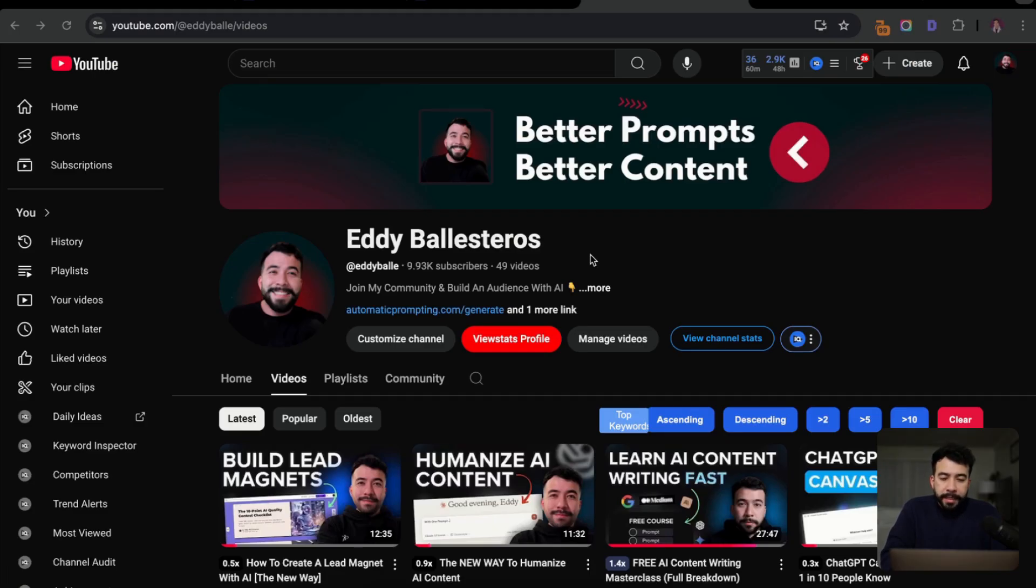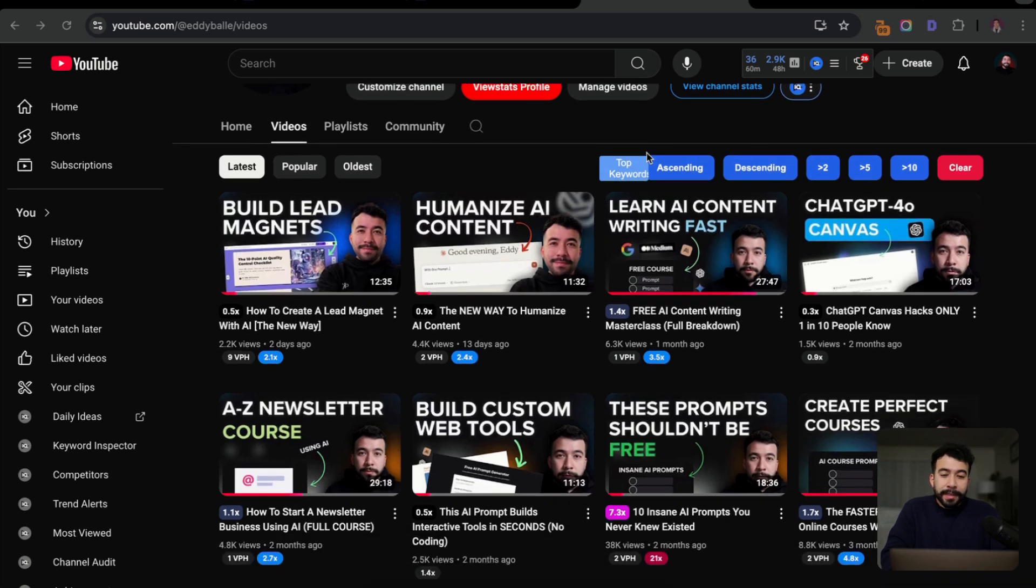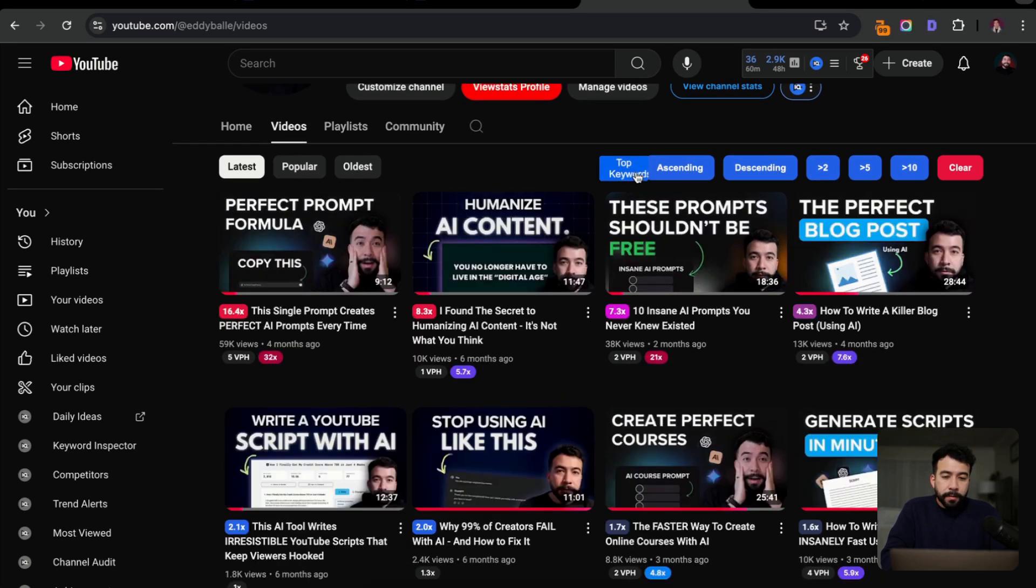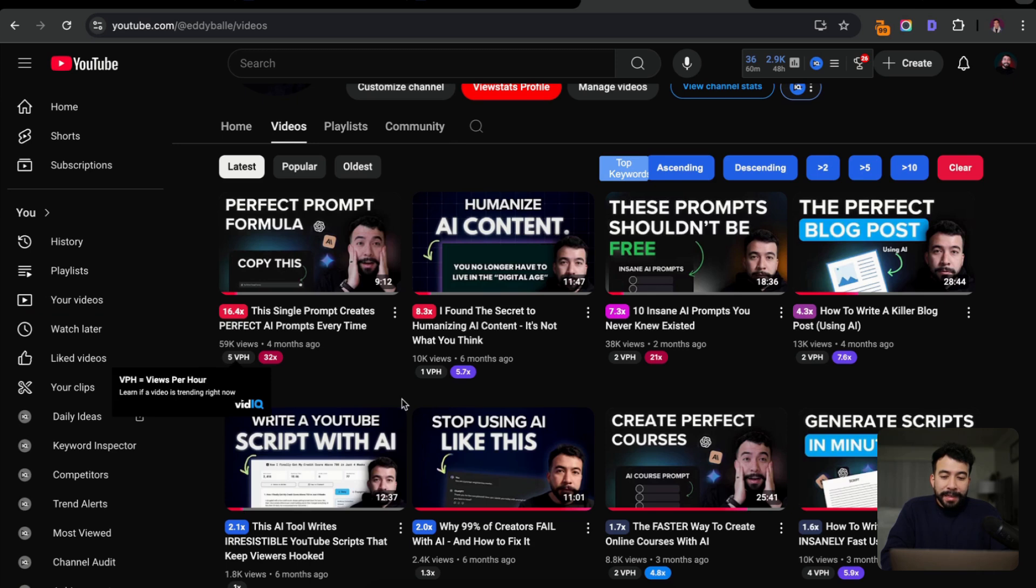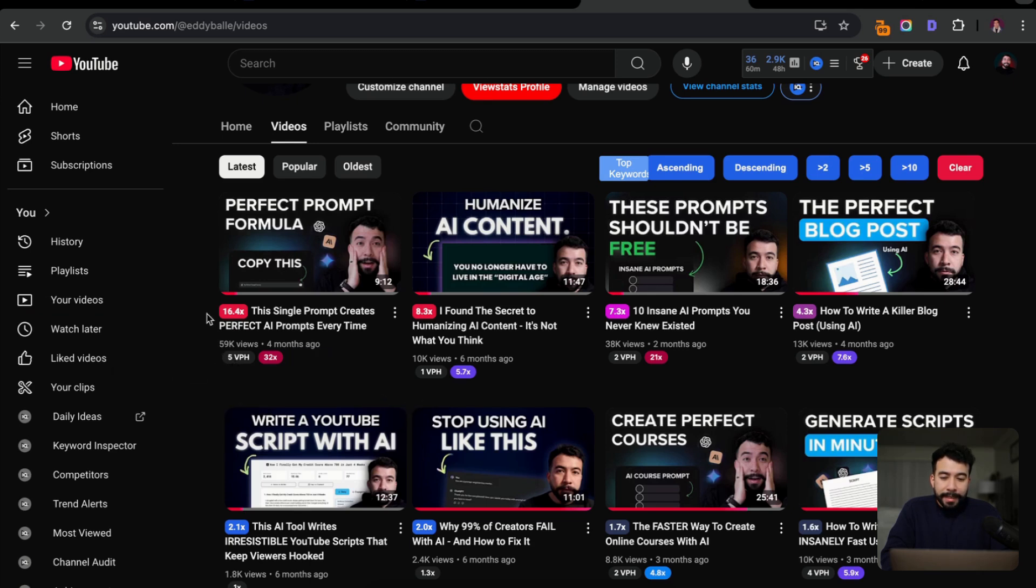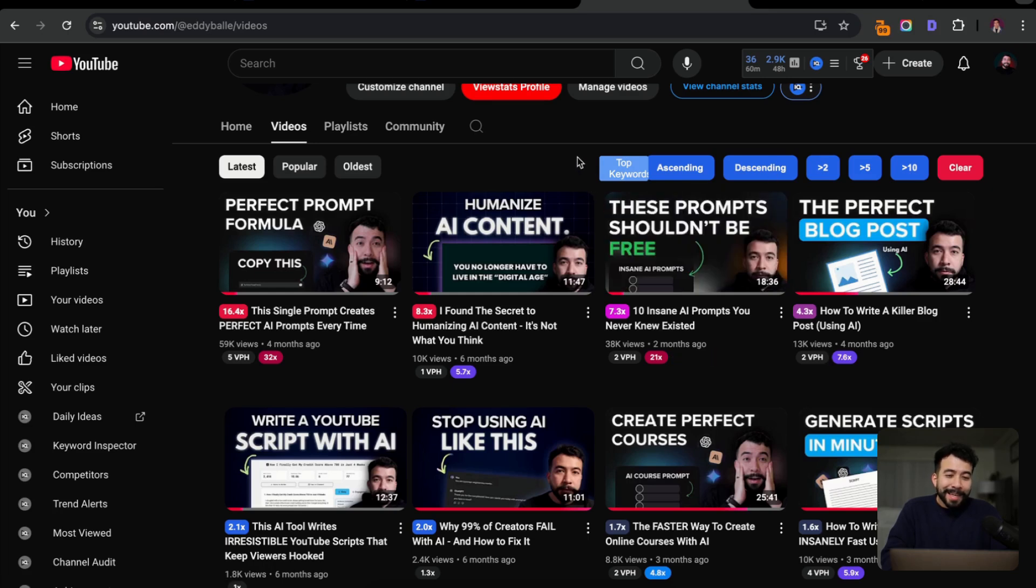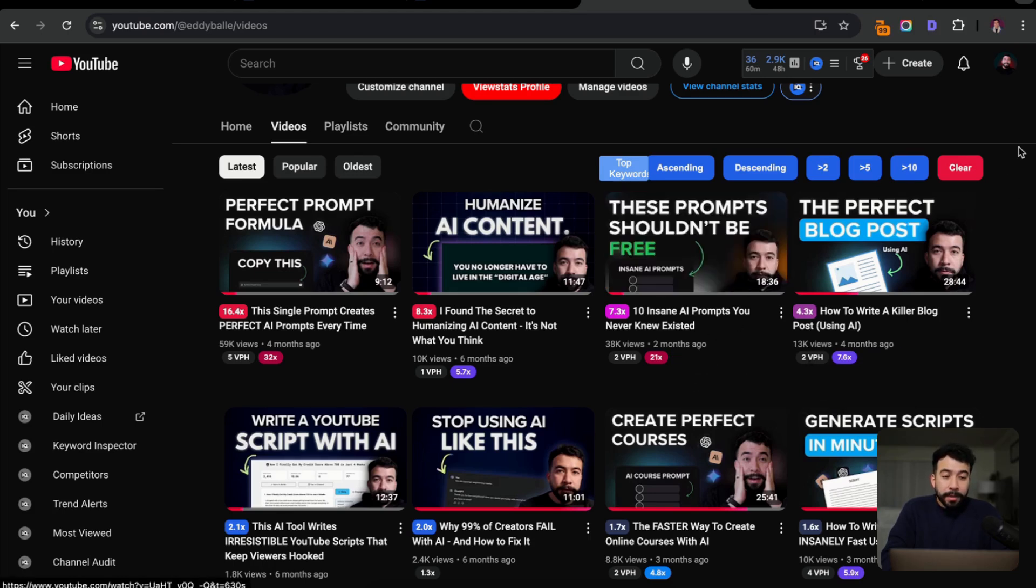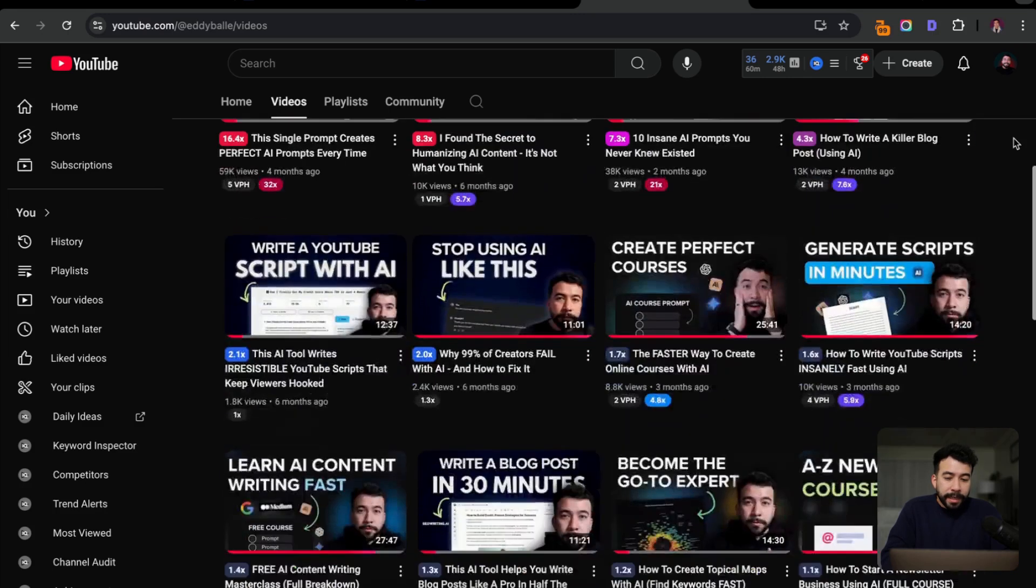So as an example, this is my YouTube channel that you're currently watching. And I follow that 70/30 strategy. So the majority of my content is going to be social first driven. And if I click on descending here using VidIQ or TubeBuddy extension, you can see that the majority of my views or the content that is really growing my channel are social first driven. So we have this single prompt creates perfect AI prompts every time. It's gained about 59,000 views in about four months. It's a 16x multiple on my channel. We have another video here that is I found the secret to humanizing AI content. It's about 10,000 views with an 8x multiple. Another one, 10 insane AI prompts you never knew existed.